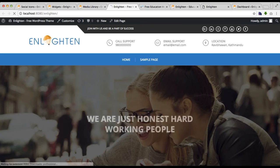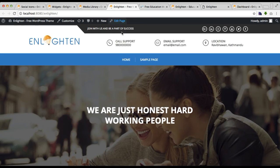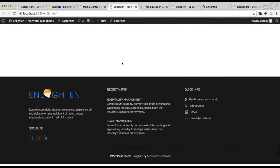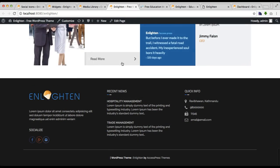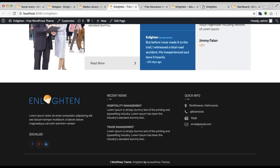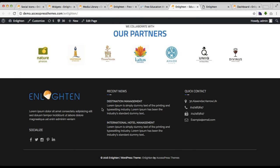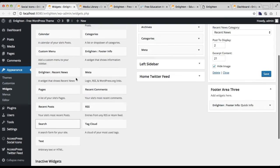The changes have been applied and this is how your quick info in footer area three will appear. This is exactly as shown in our demo site, as you can see.